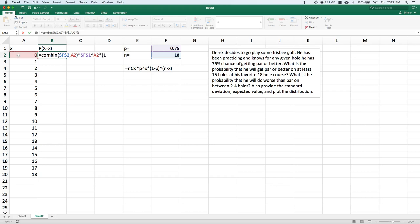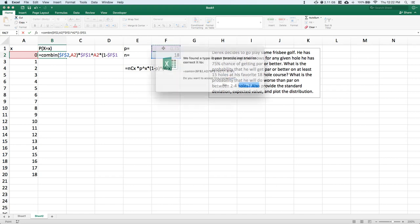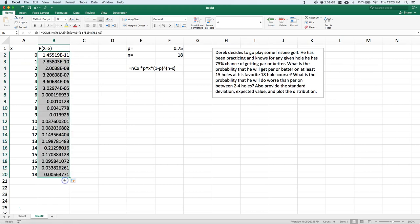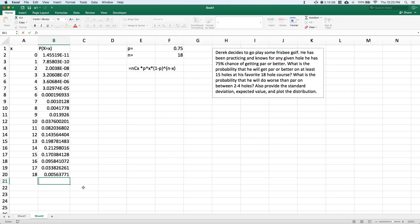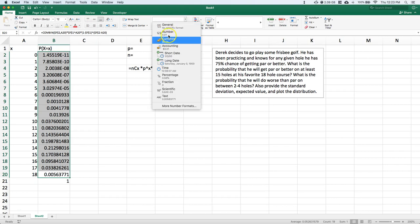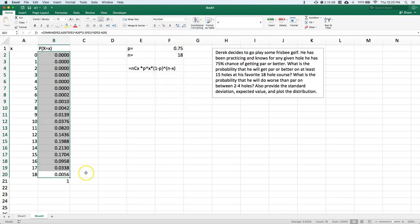Then multiply by (1 minus P), lock that, raised to the power of N minus x. We hit enter and drag this formula all the way down. Remember all PMFs — probability mass functions — sum to the value of 1. So if we get 1, we did it right. Now let's control our decimals, since we have scientific notation mixed in. Let's force it all to be a number out to four decimal places.